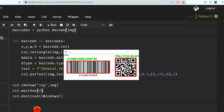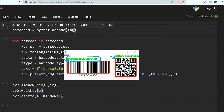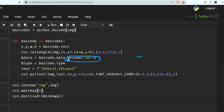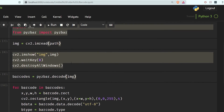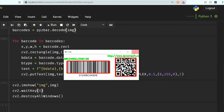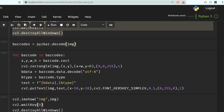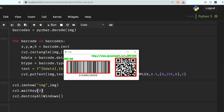As you can see here it has perfectly detected both barcodes and it has also detected the barcode data and barcode type. This barcode is of type Code 128. Let me read that again — okay, this one is a QR code, and this was a Code 128 kind of barcode.